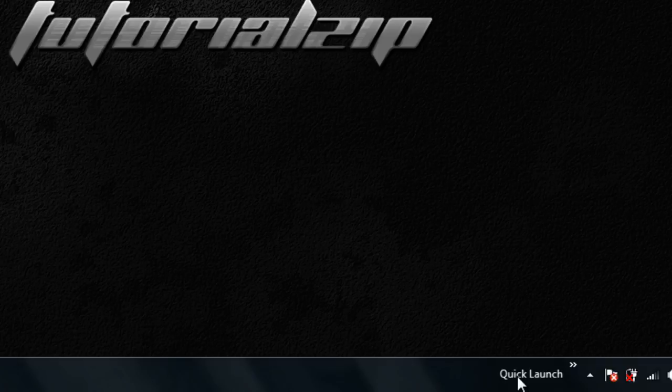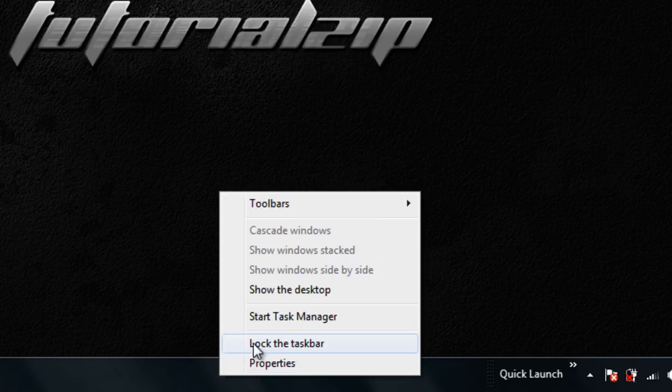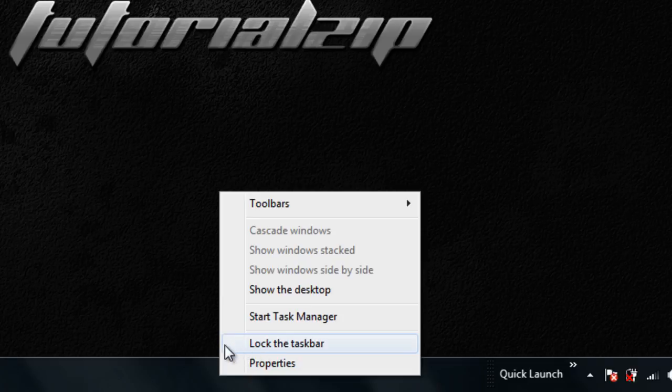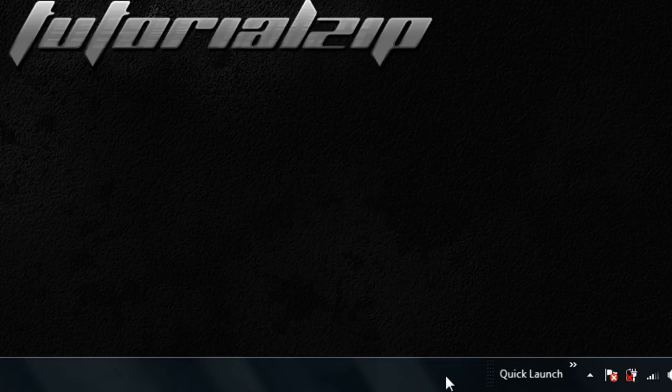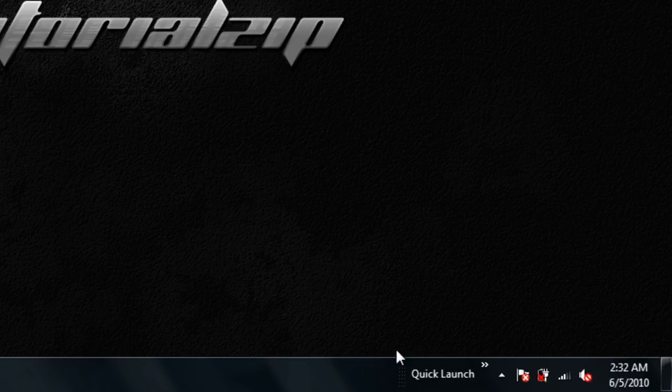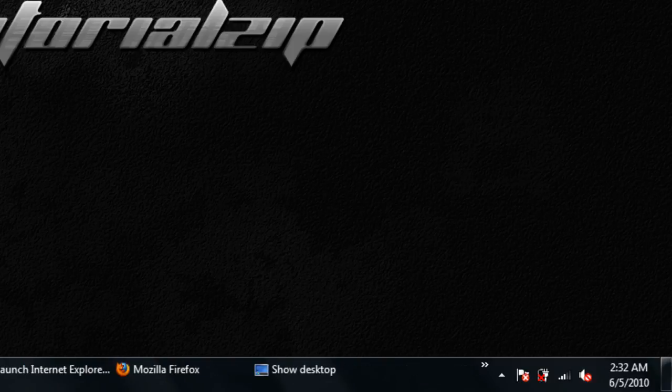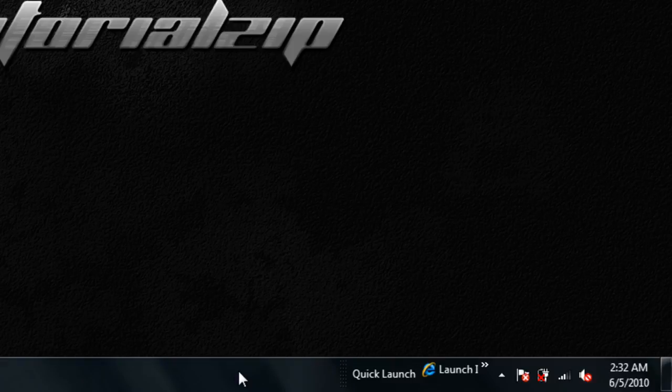Now, to expand the Quick Launch toolbar, we have to do this. We have to right-click, and we have to unlock our taskbar. So right-click and choose Lock to Taskbar. So if you now right-click, there will be no checkmark. Once we unlock it, you will see dotted lines. Basically, you can drag as far as you want.